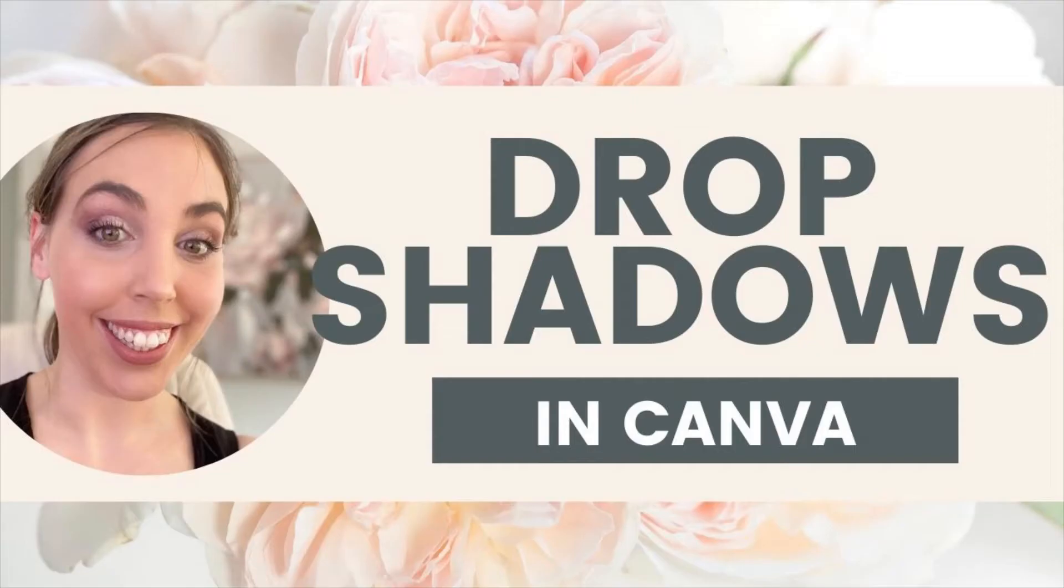If you're anything like me, you're always on a mission to make your product images better. I have a tutorial for you today which is all about drop shadows, and it goes into a bit of detail on how you can do it in Canva.